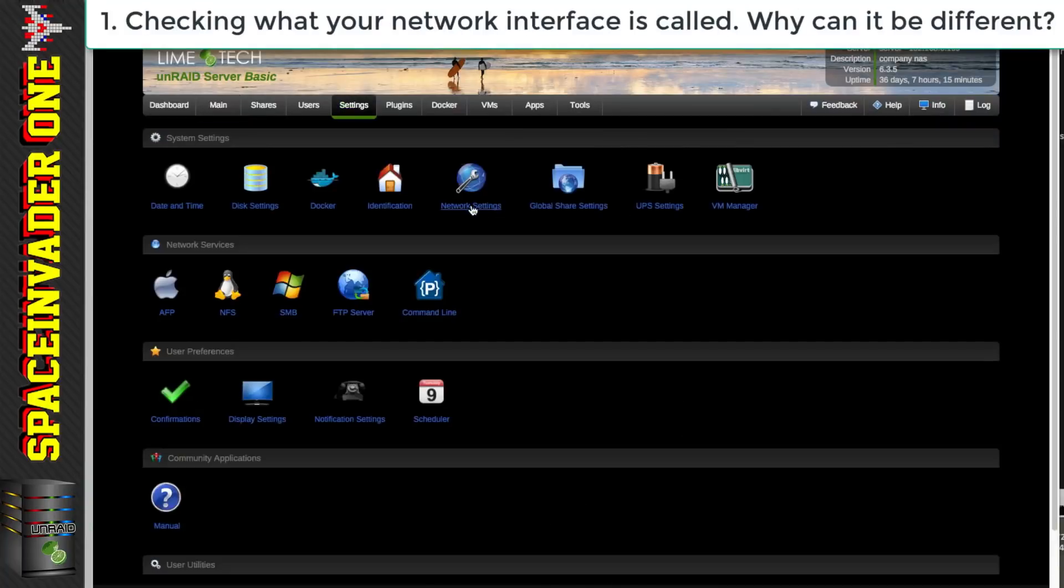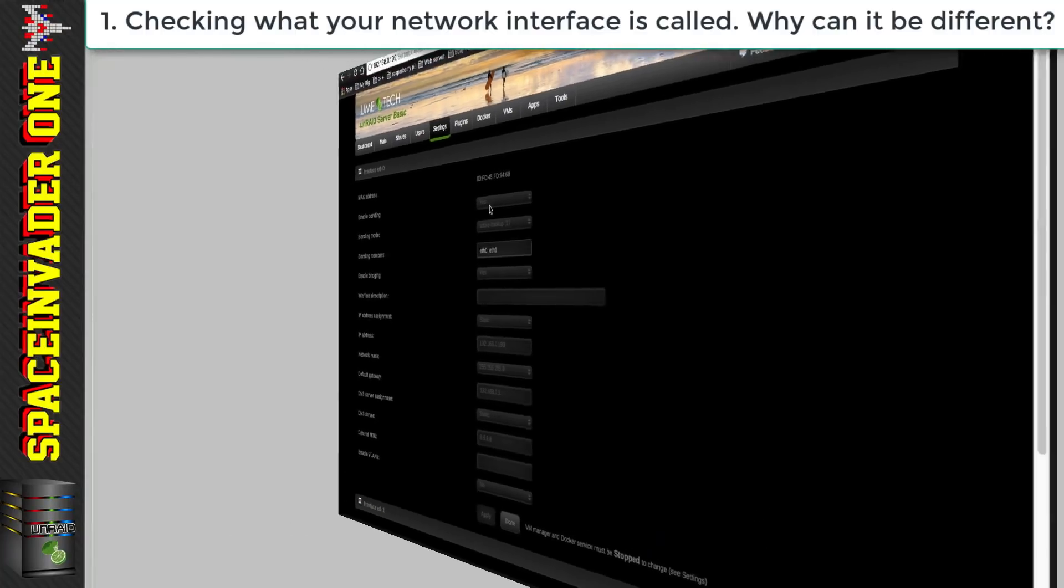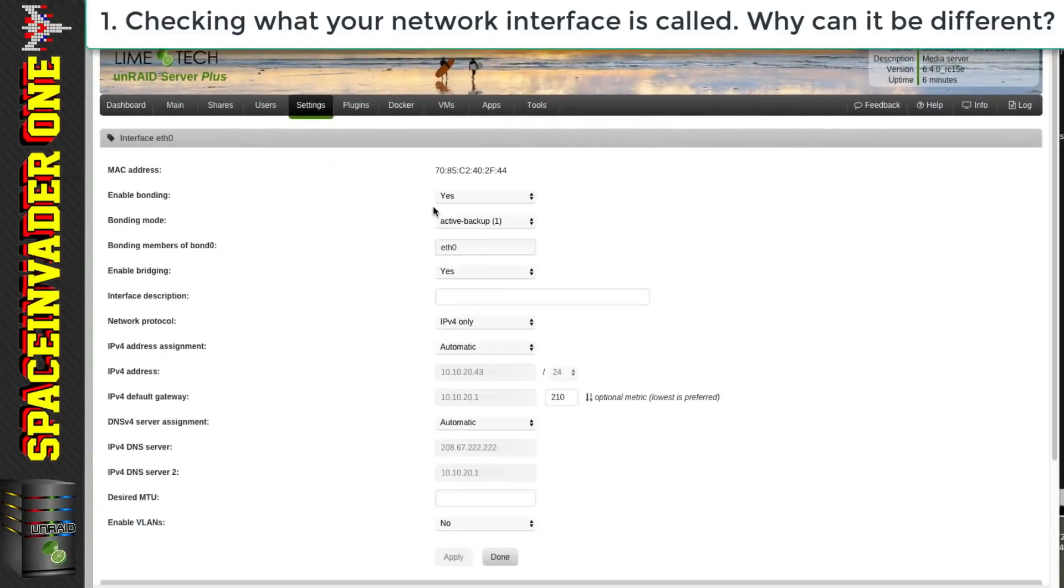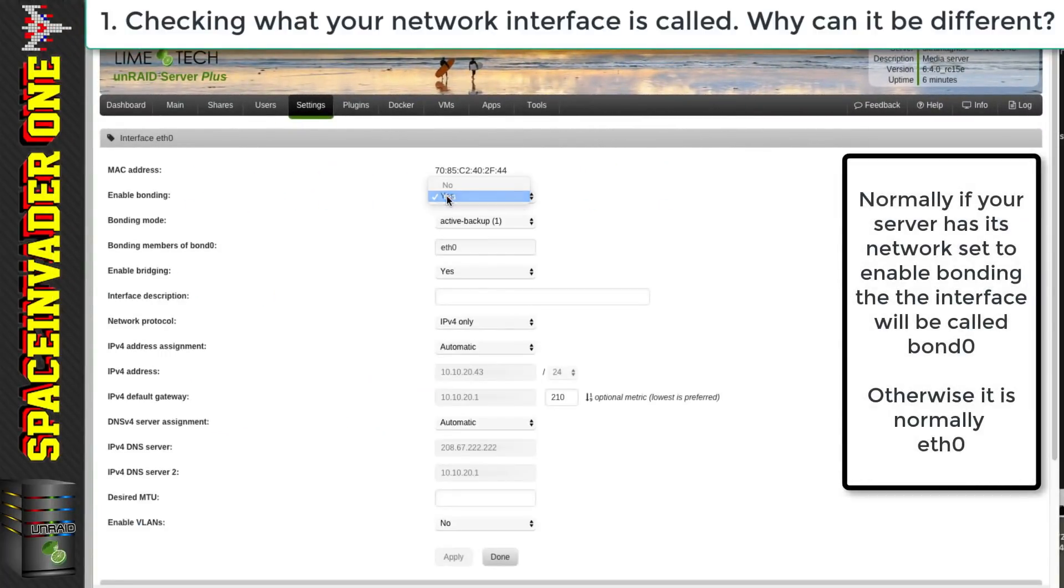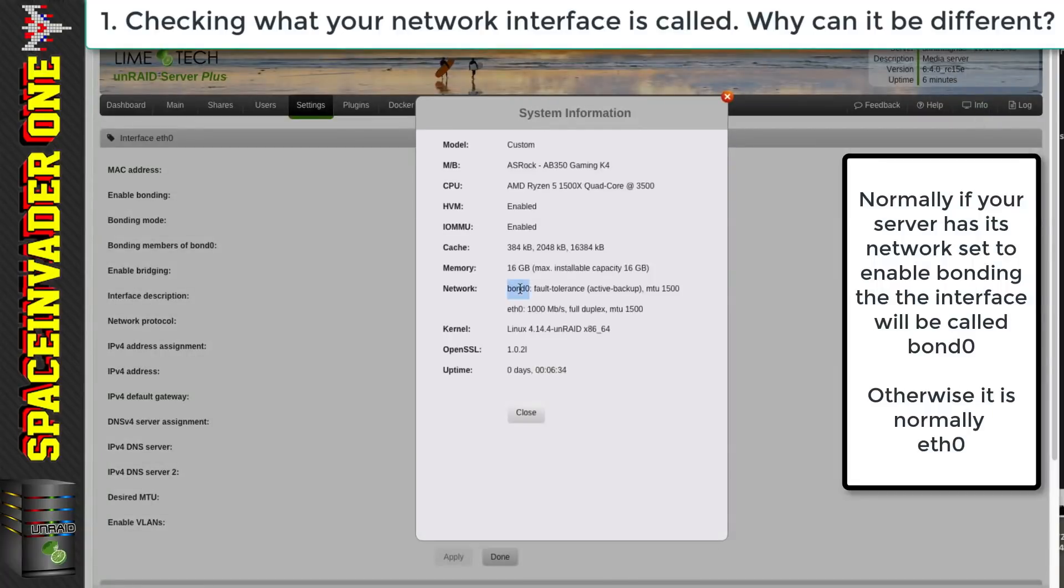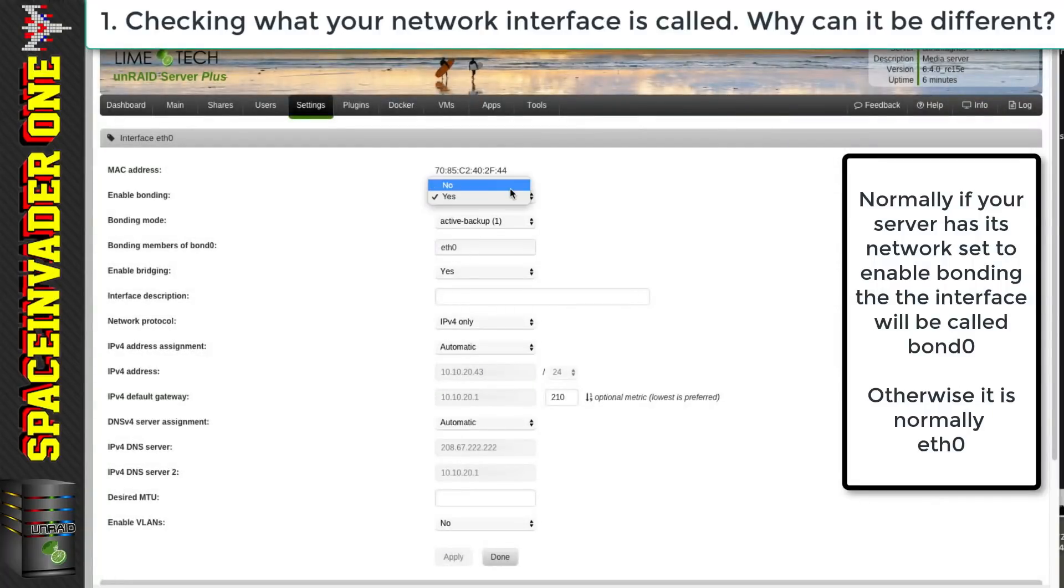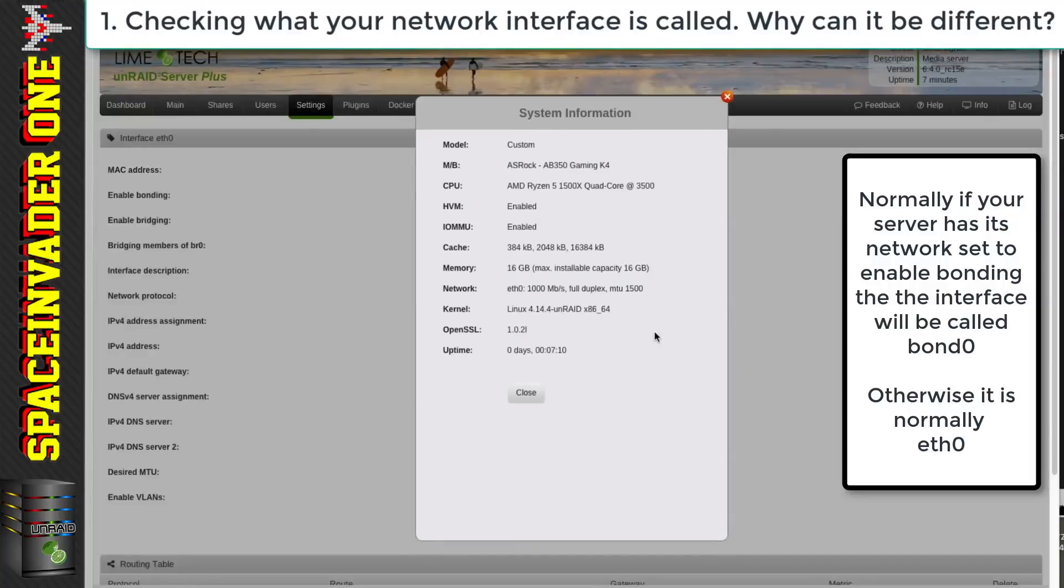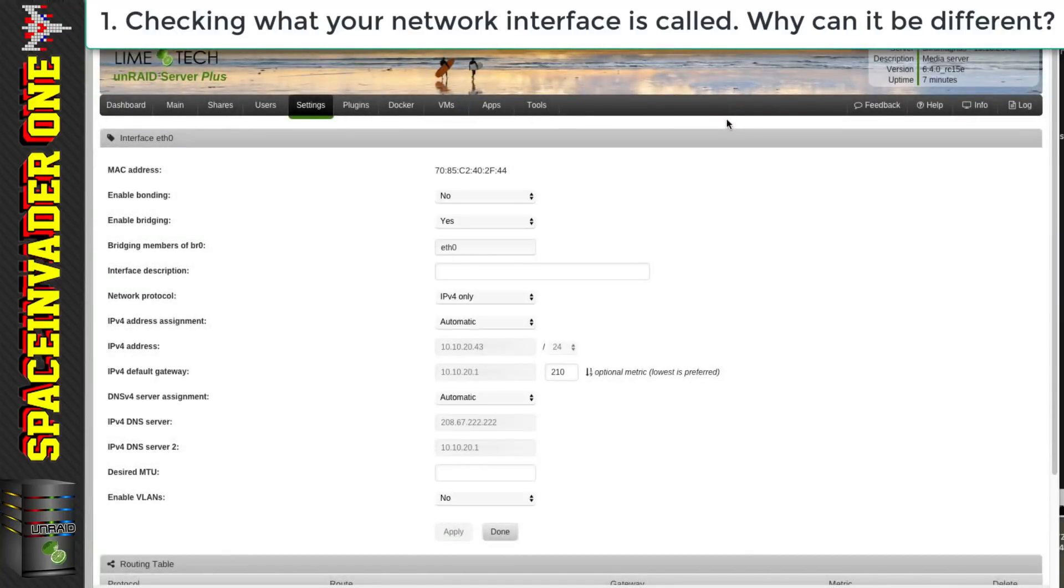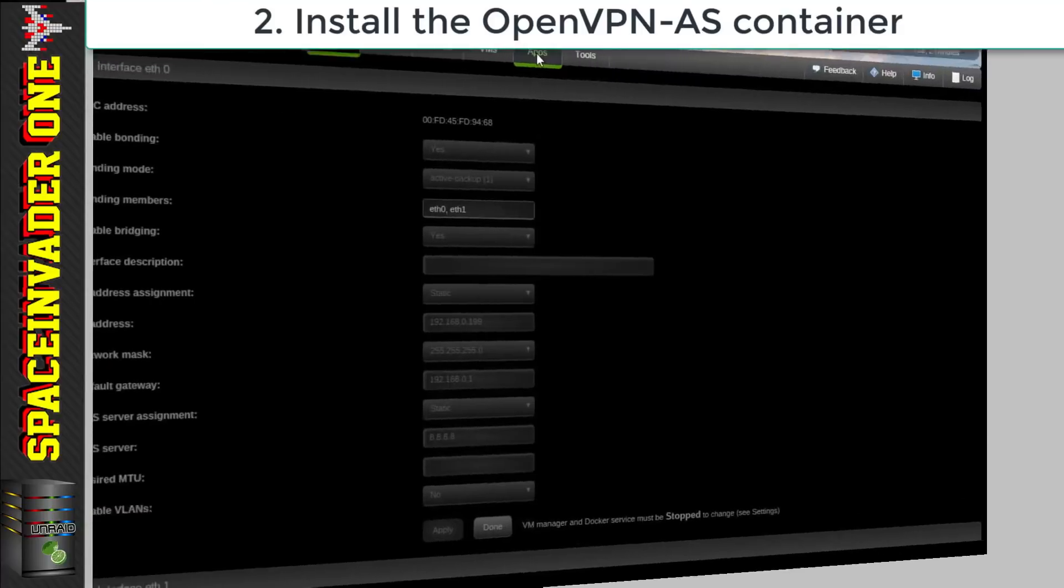Let's just go to settings and then look at the network settings and enable bonding is set to yes and that's why my network interface name is bond0. Let's just quickly look on my other server here and look at the network settings again. Enable bonding is on yes so the interface name is bond0. But if it's set to no then you can see the interface name is different this time being eth0. So it's always easiest just to check that before you start installing the container. So let's do that now.